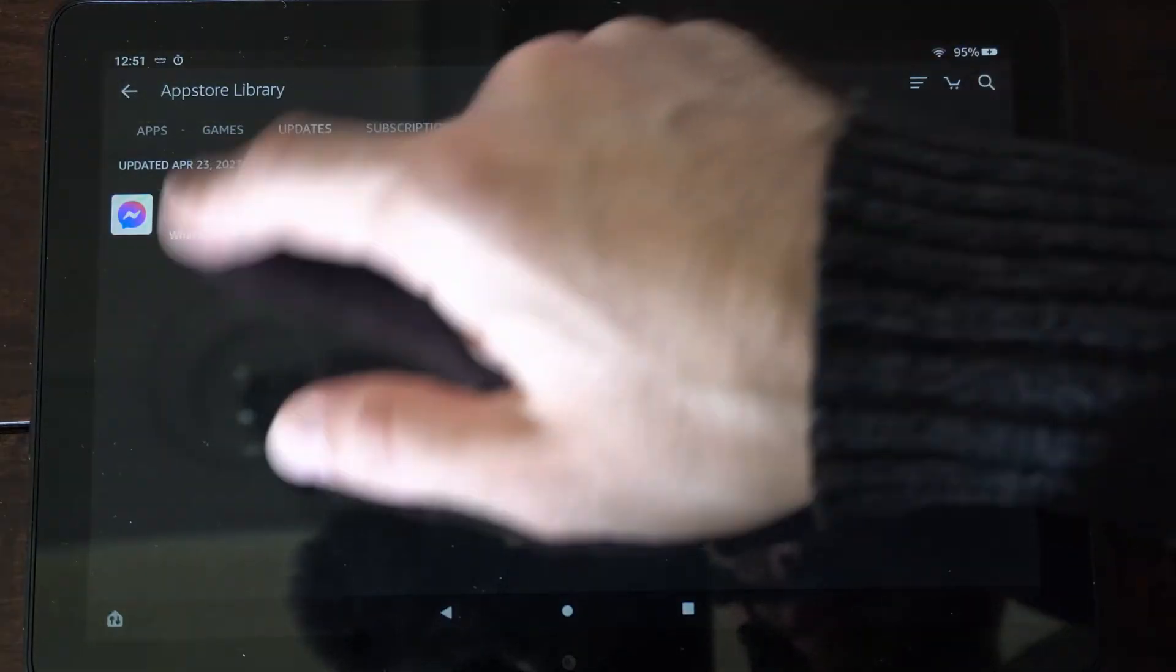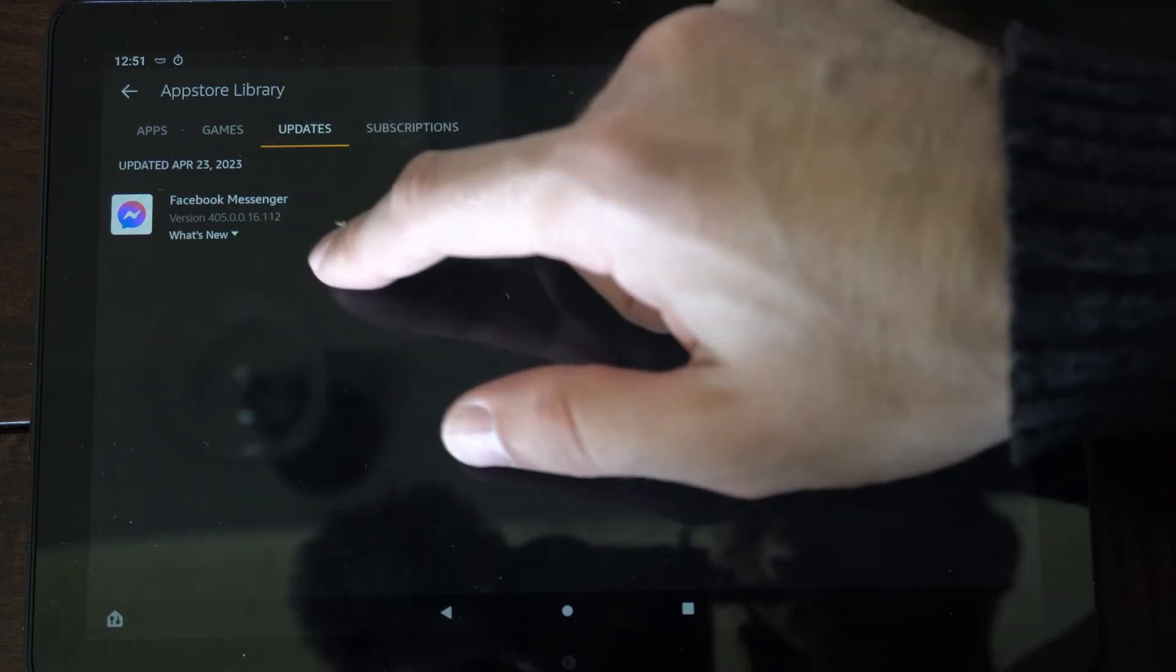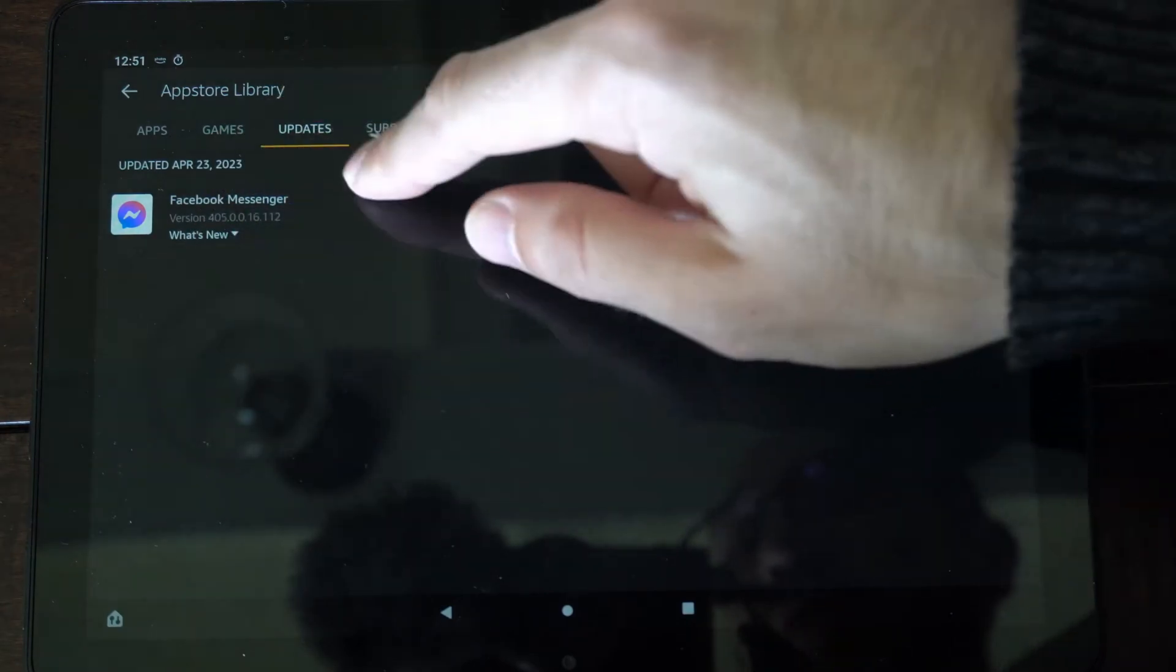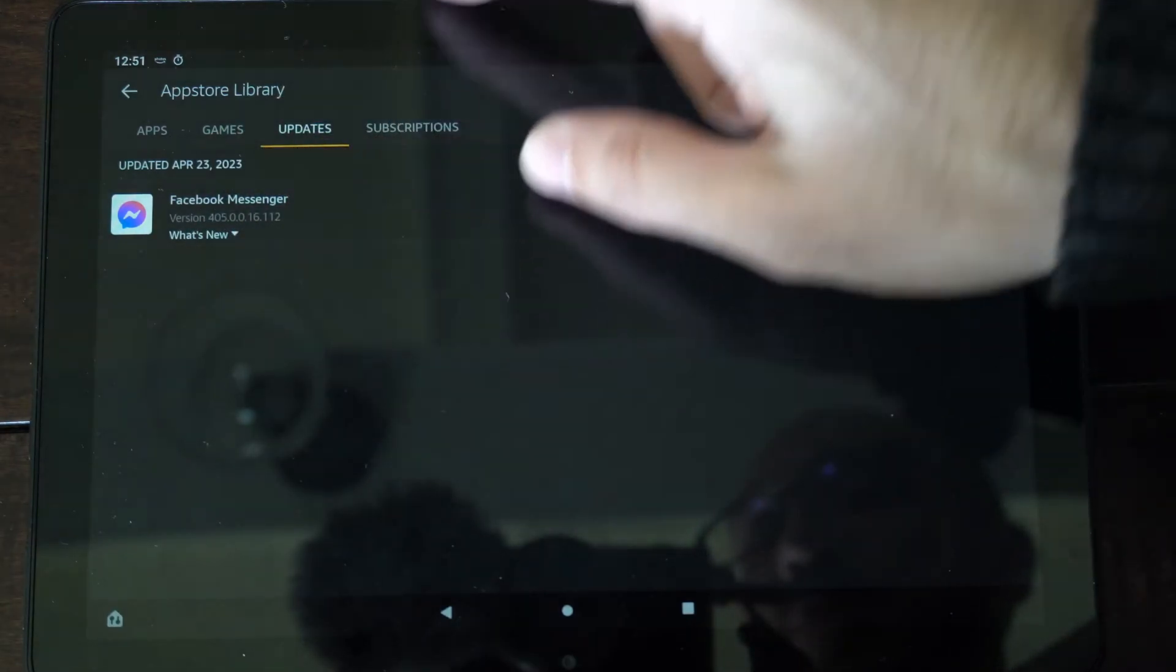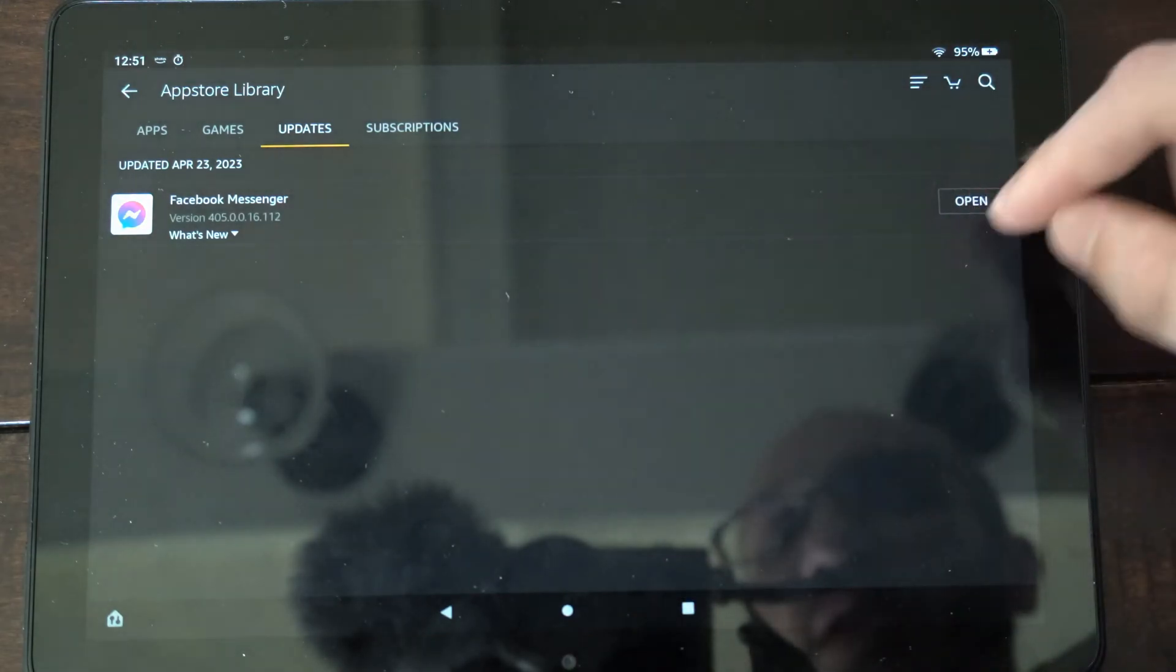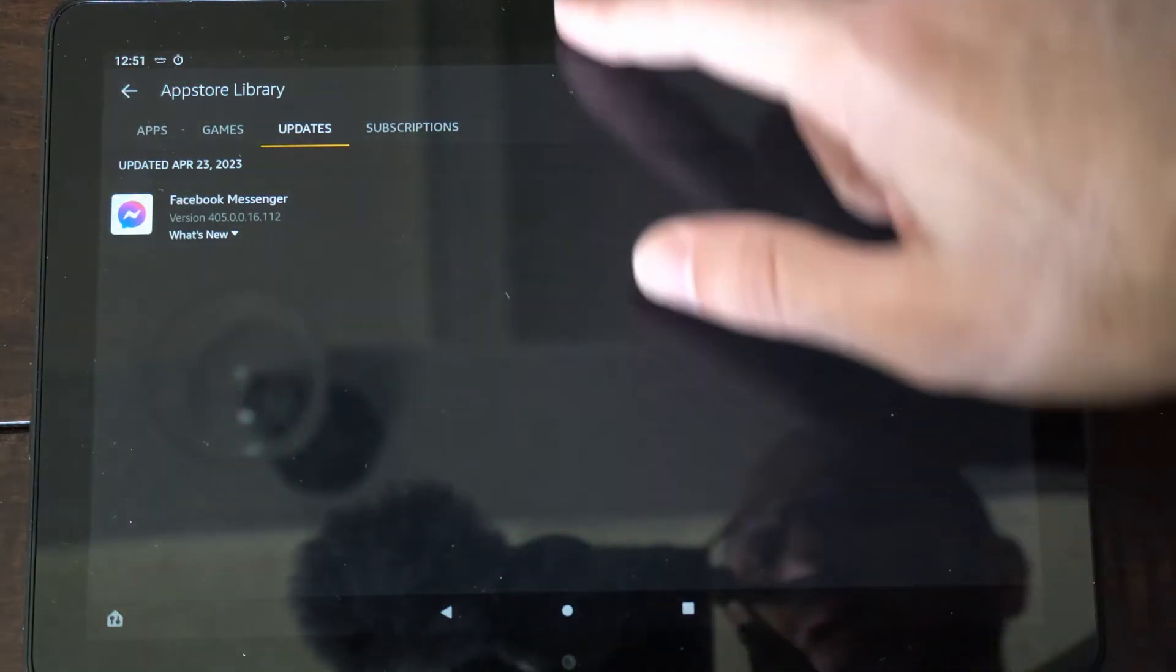So under Updates, I can see the apps that have been recently updated. So Facebook Messenger was updated on April 23rd, which was yesterday. Then I can open up the application right there.